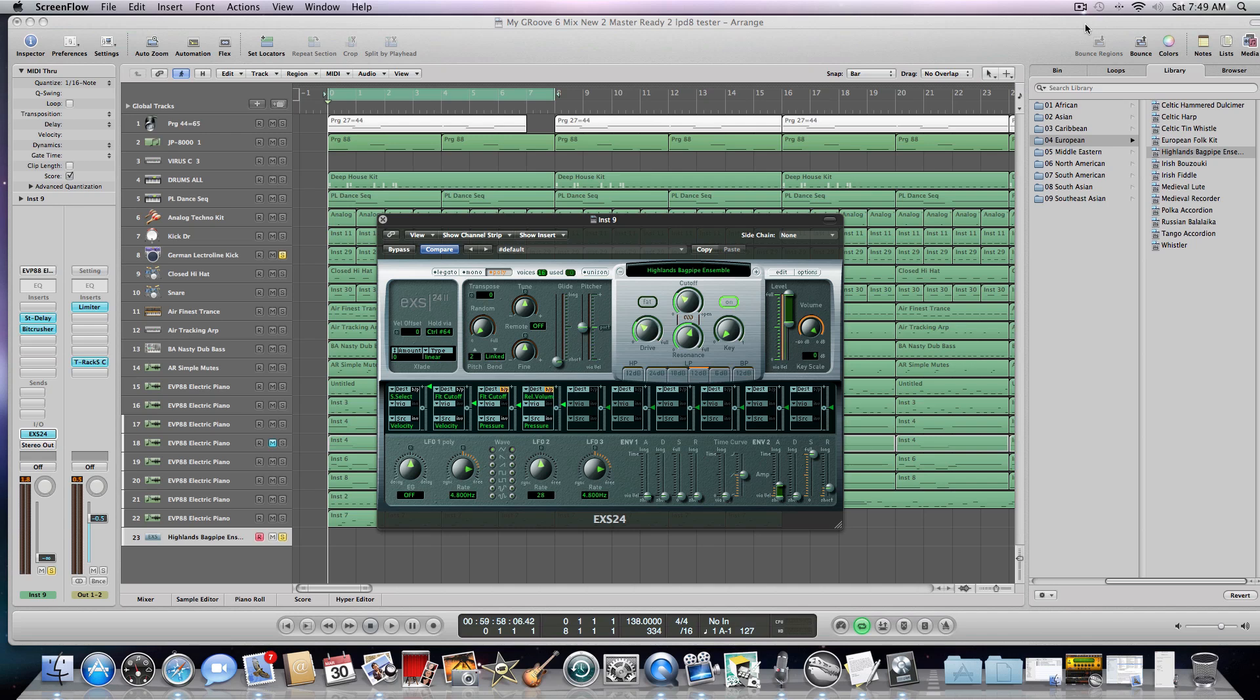In today's video, we're going to be looking at Akai's Professional LPD-8. A viewer recently asked me how it was possible to set up the controls on the Akai LPD-8 to basically control one of the virtual instruments within Logic Pro 9. So, we're going to do that real quick.